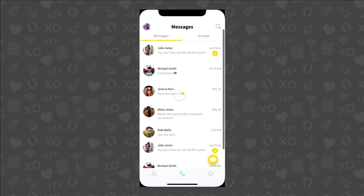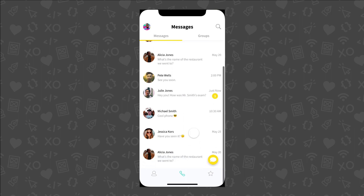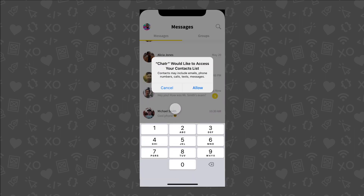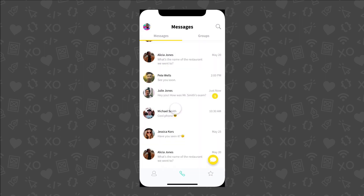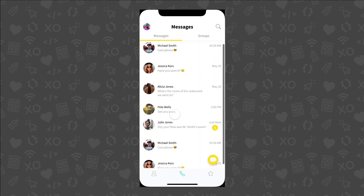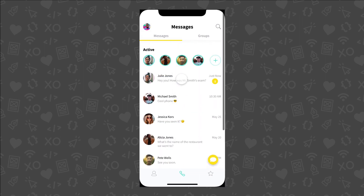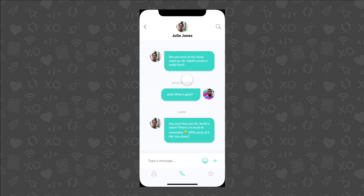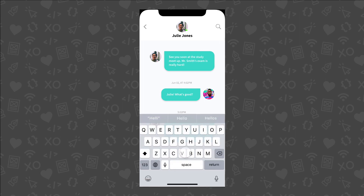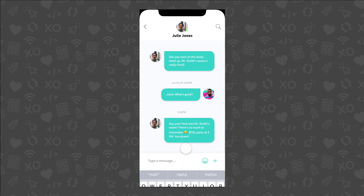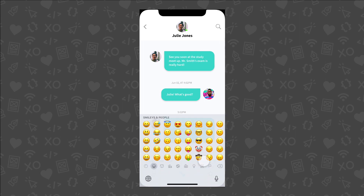There you have it! You've just turned a simple messaging chat UI into an interactive prototype right in Adobe XD. Be sure to give this video a thumbs up and subscribe to ExoPixel for more great videos just like this one. As always, thank you for watching. I'll see you in the next video in this series.